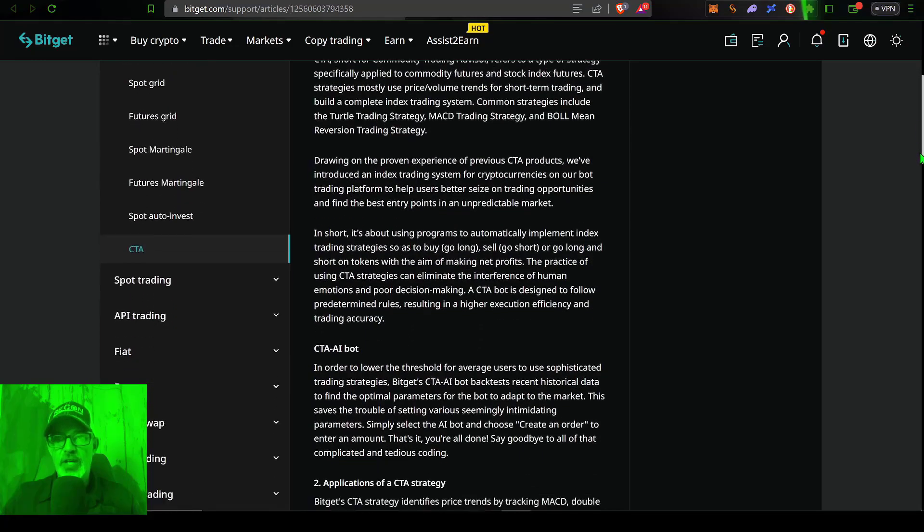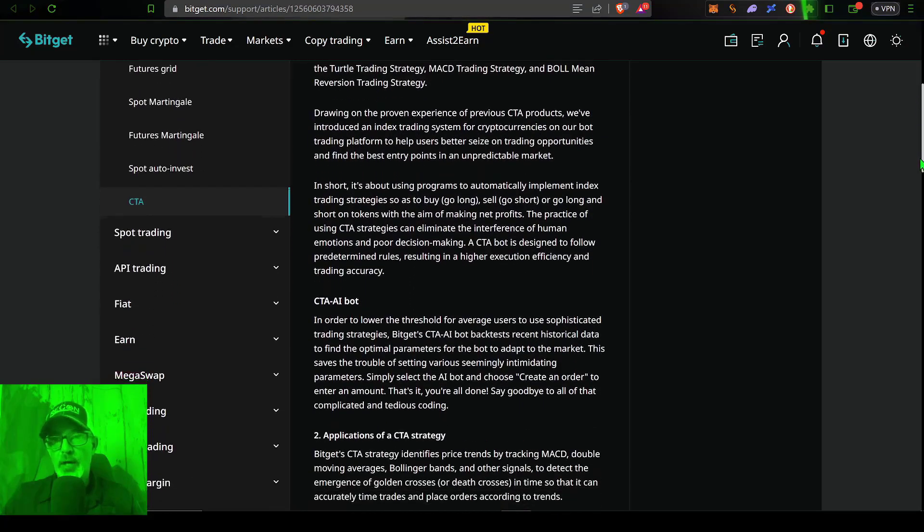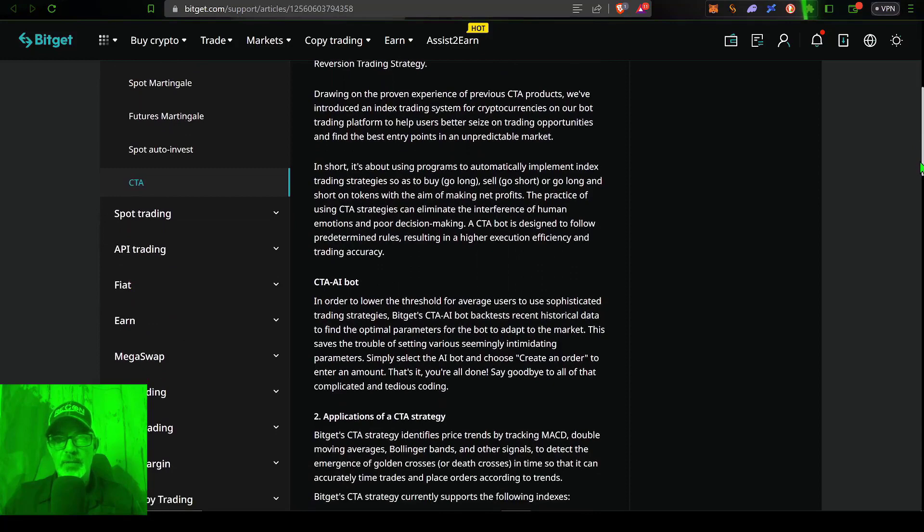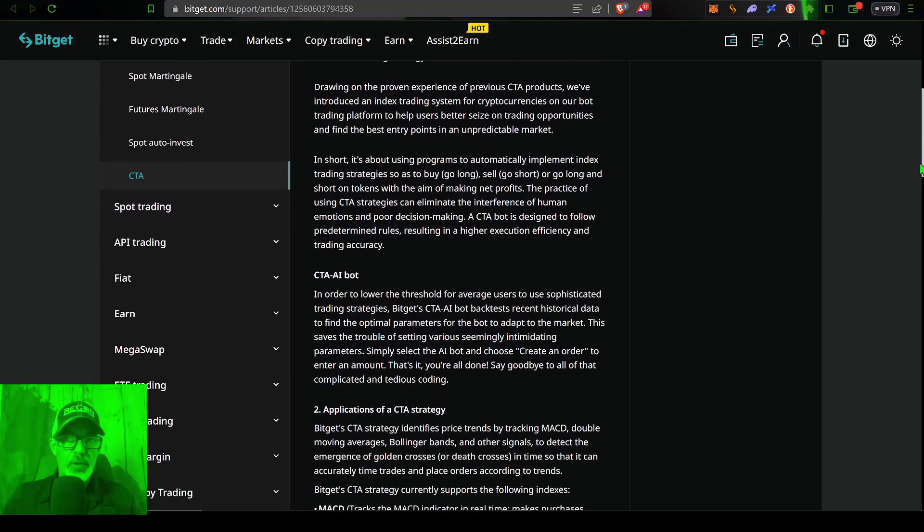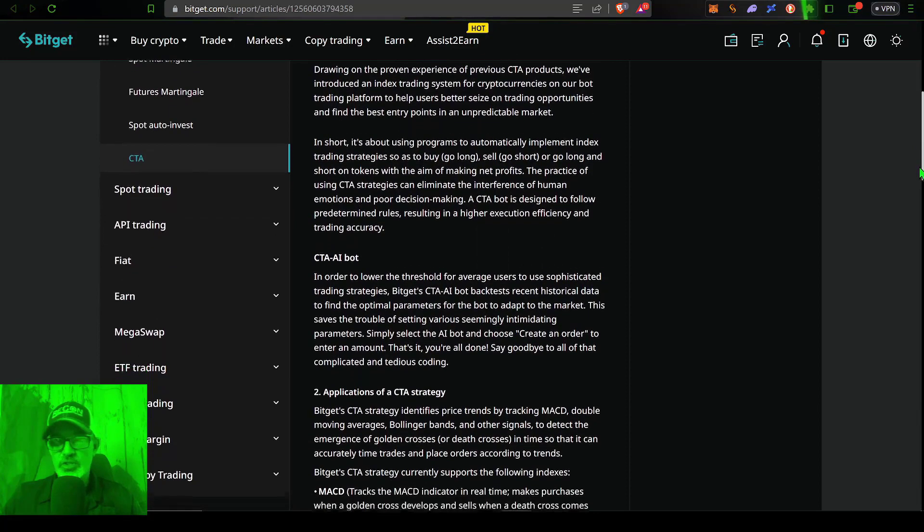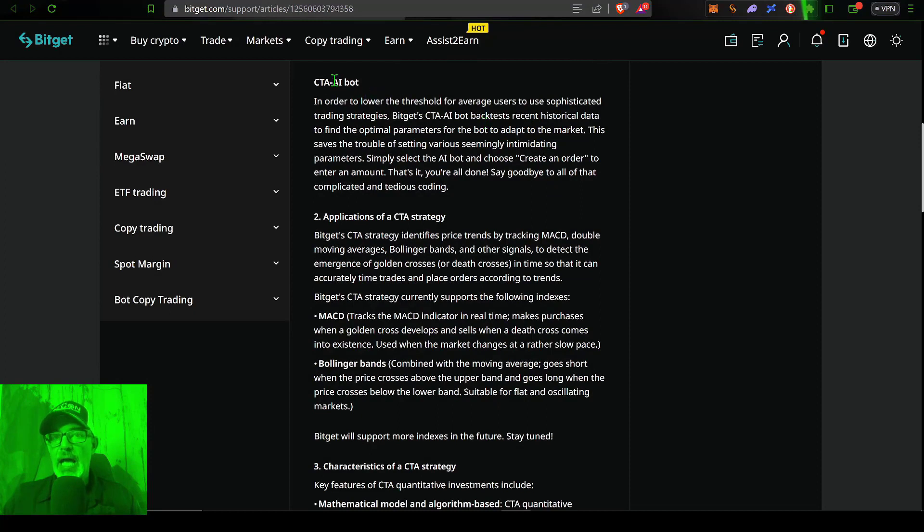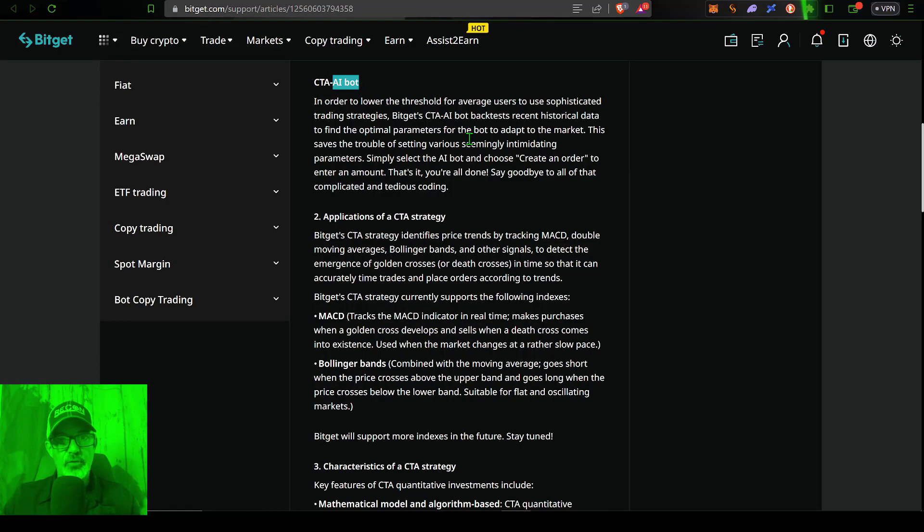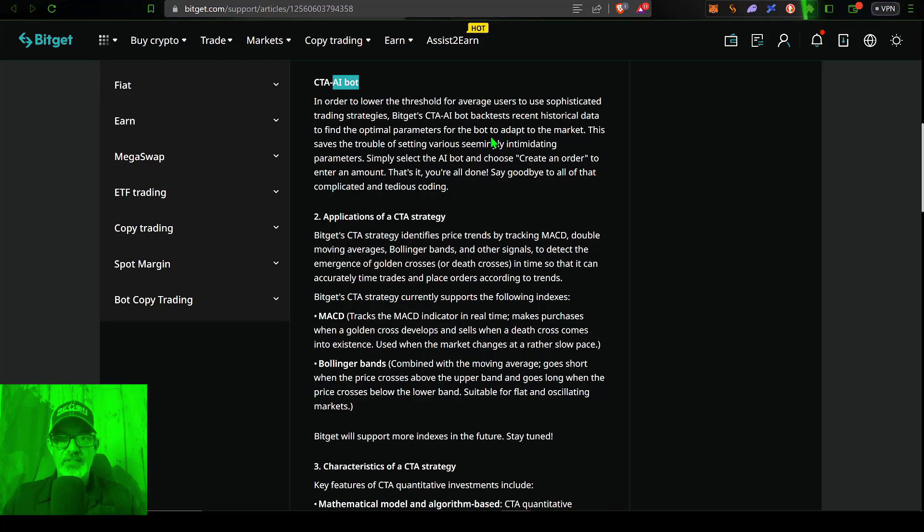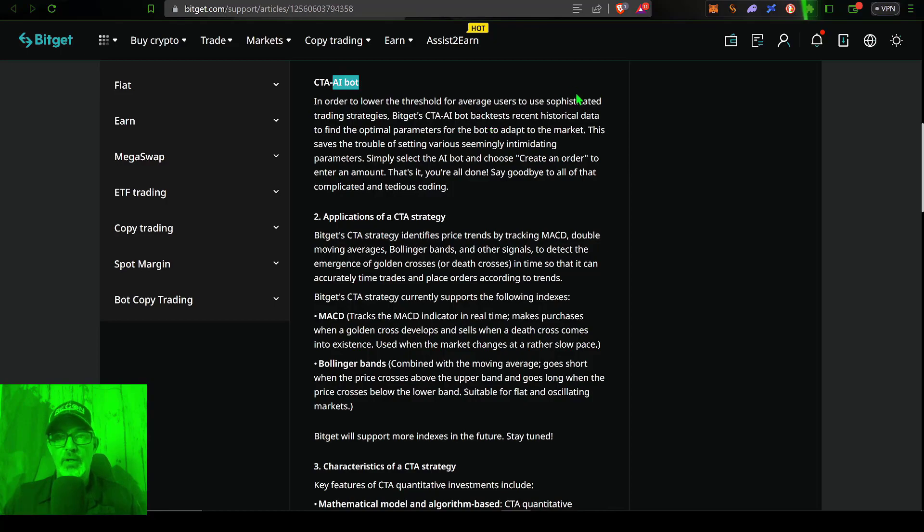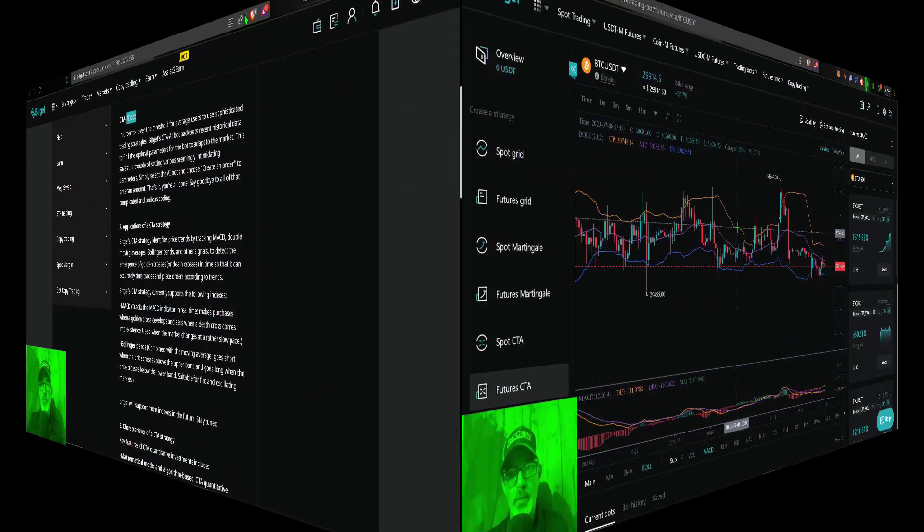And since these strategies are fully automated, they eliminate human emotions or decision making. And in fact, right now, BitGet really only offers the AI bot version of this strategy. So there are really no settings for you to have to come up with. You basically just give the bot some ammo and click go. So with that in mind, let's get to deploying one of these bots.